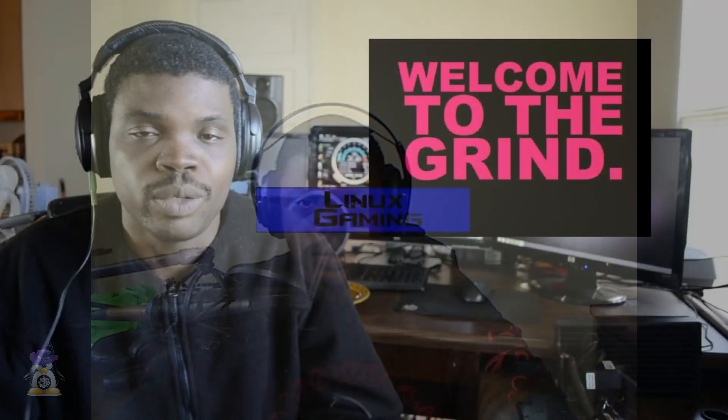This is Osiris once again and we're going to do a quick video on how to automatically load your Nvidia overclocks on Linux.